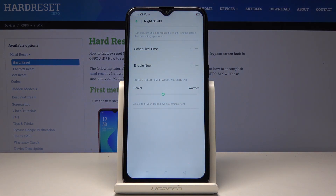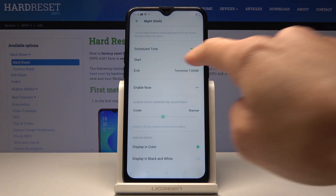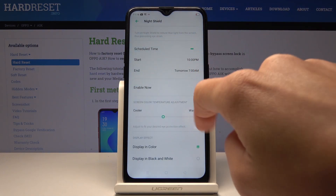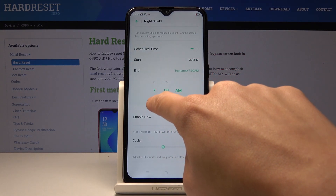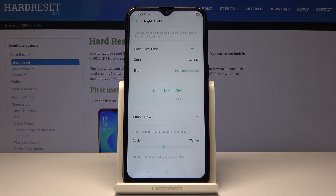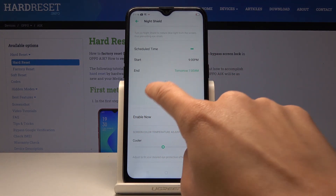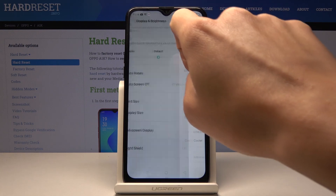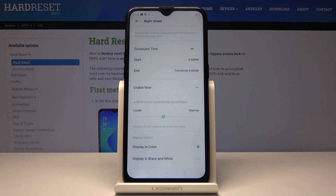You can also schedule your Night Shield. Just click on Scheduled Time and pick the hours on which it should be active. I will set it between 9 PM and 6 AM the next day. From now on the scheduled time is active, so every day between 9 PM and 6 AM your Night Shield will be on.